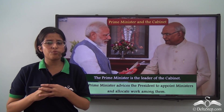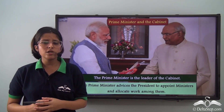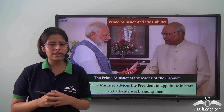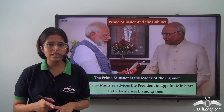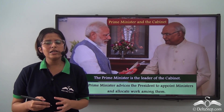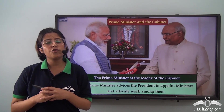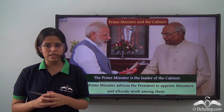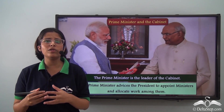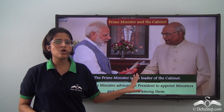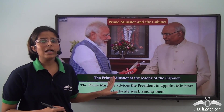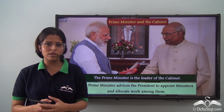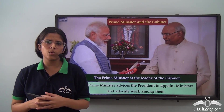Now let us talk about the relation of the Prime Minister and the Cabinet. The Constitution says that the Council of Ministers shall be headed by the Prime Minister, and it should not exceed 15% of the strength of the Lok Sabha. Since the Cabinet is the most important part of the Council of Ministers, the Prime Minister acts as its head. As such, the Prime Minister advises the President to appoint Ministers and allocate work among them.